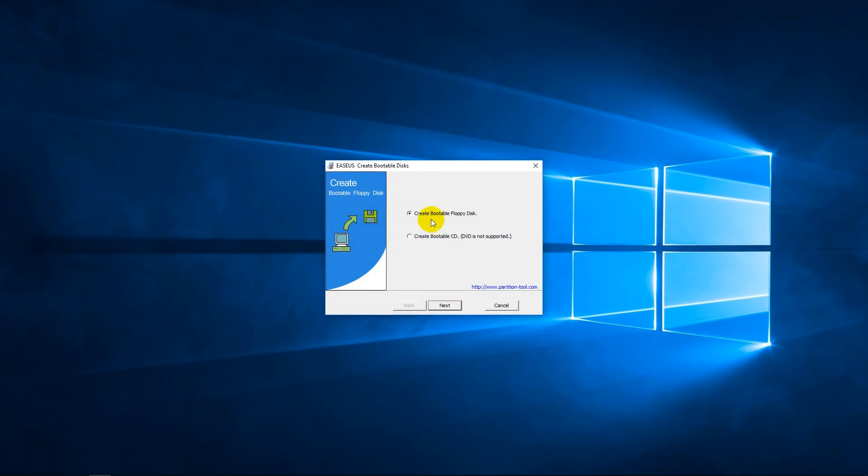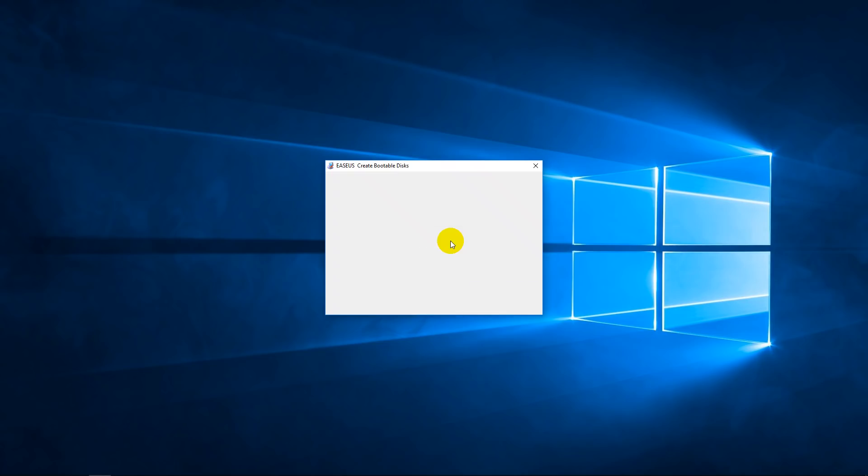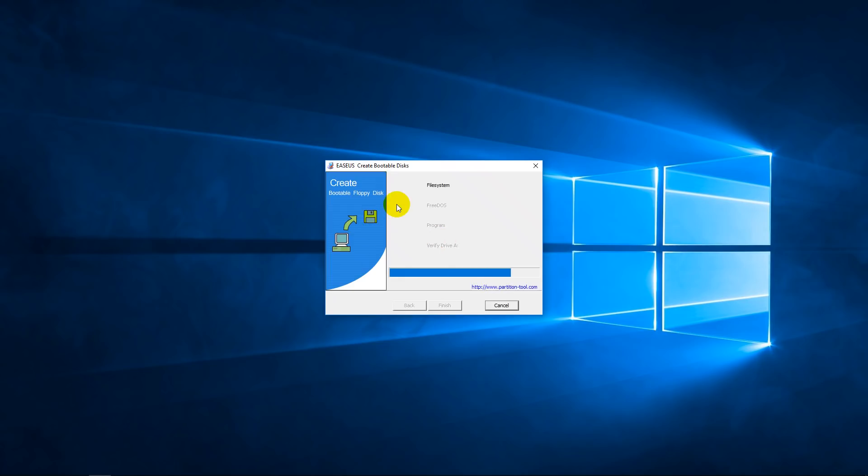So you've got some options here. Let's say you want to create a floppy disk. We're just going to go next. I've got connected to the computer a USB floppy drive and it just creates a bootable floppy disk.